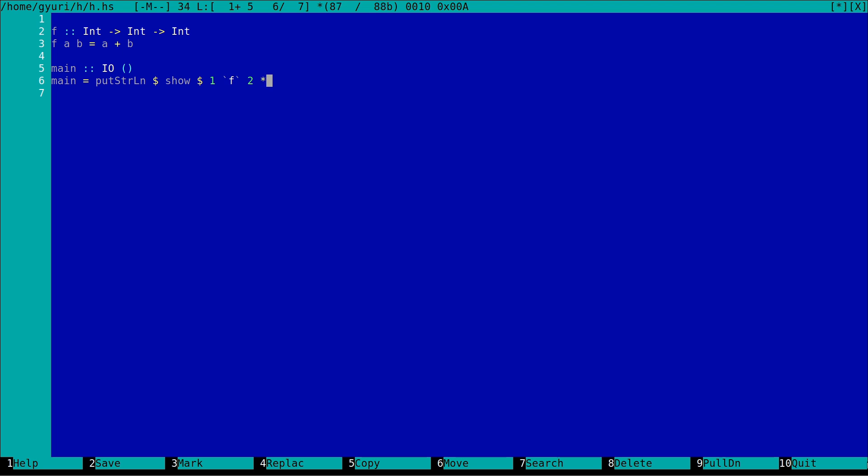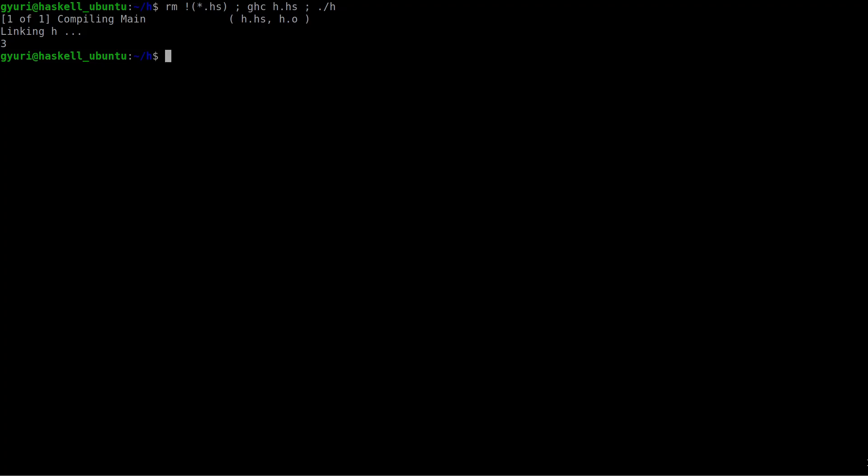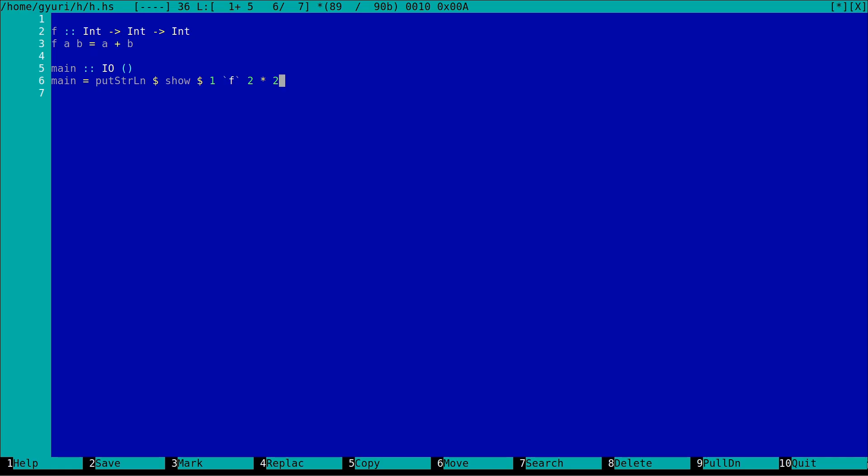Because we are in Haskell we could use f in an infix form. Let's add the function and operator with a higher precedence and check the result. 1 plus 2 multiplied by 2 is 6. That's correct. So f is really strong. Interesting.